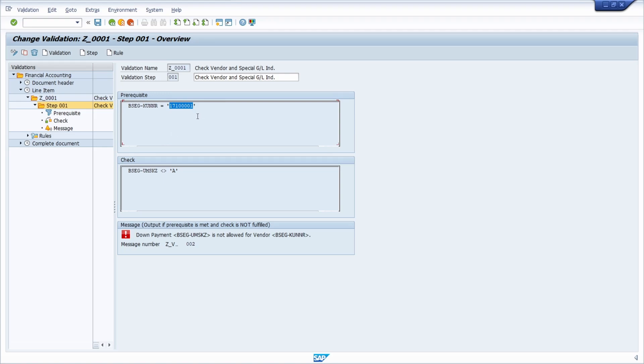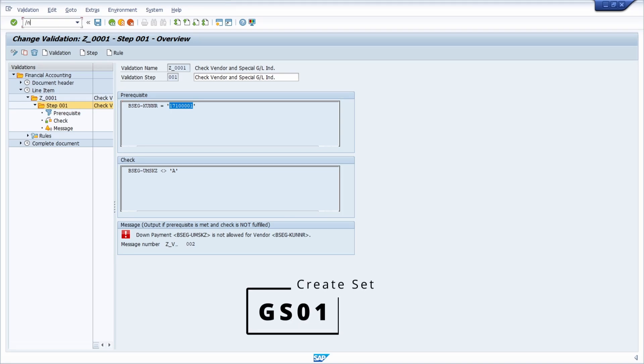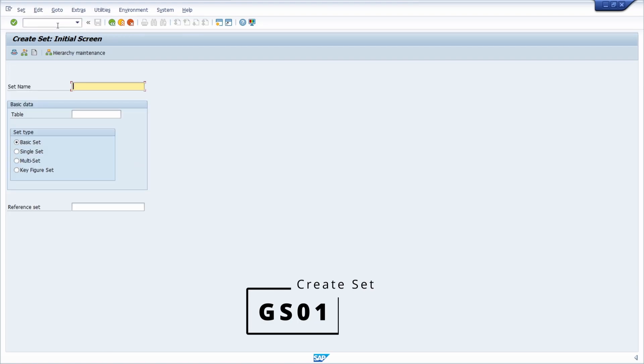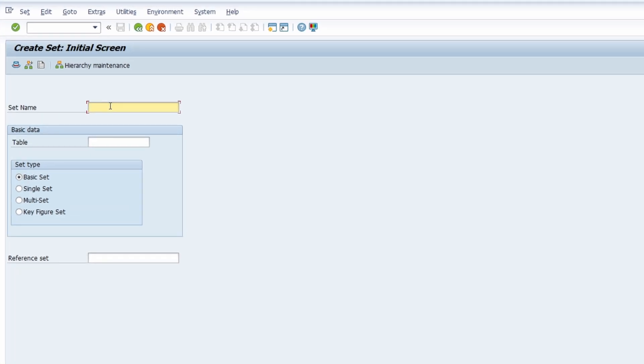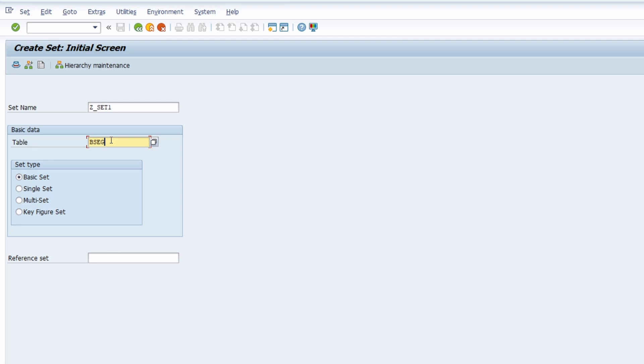Basically what we first have to do is go to the transaction to create SETS. We go to transaction GS01 and within here you have to define a SETS name, for example for test purposes ZSETS_SET1. Then under table, because we would like to set up the SETS based on the customer account number, it's the table BSEC. Then we choose the SETS type basic SETS.